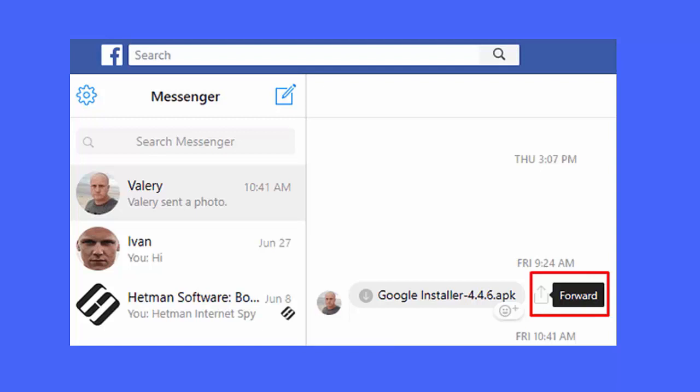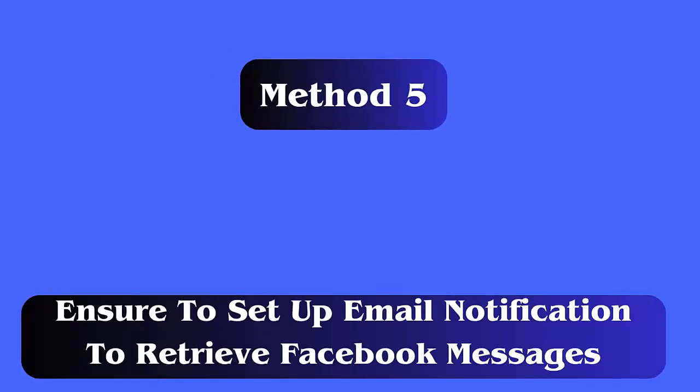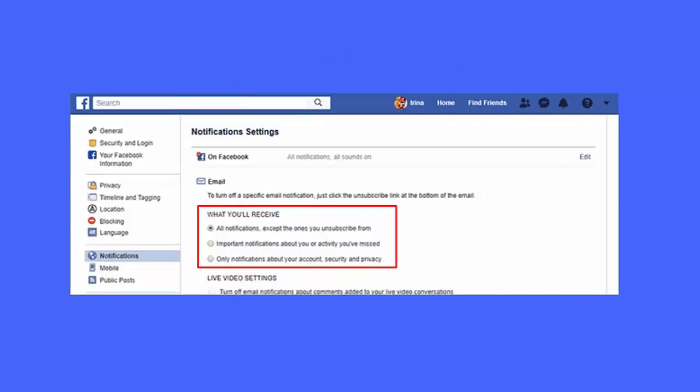Method 5: Ensure to set up email notification to retrieve Facebook messages. When you wrongly delete your messages from Messenger, then your email notification setup can help you to get back. You can check out the email for the disappeared messages.